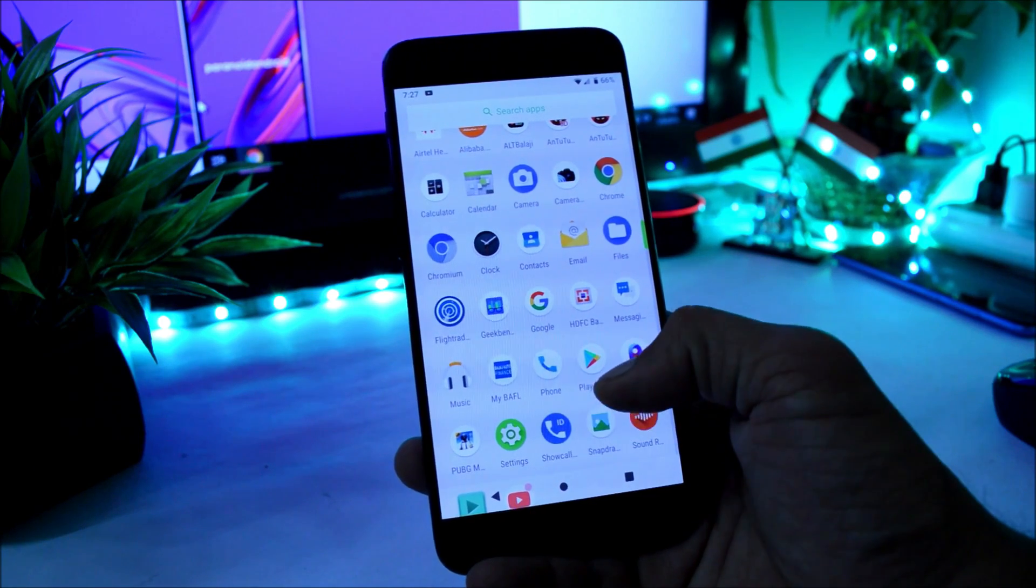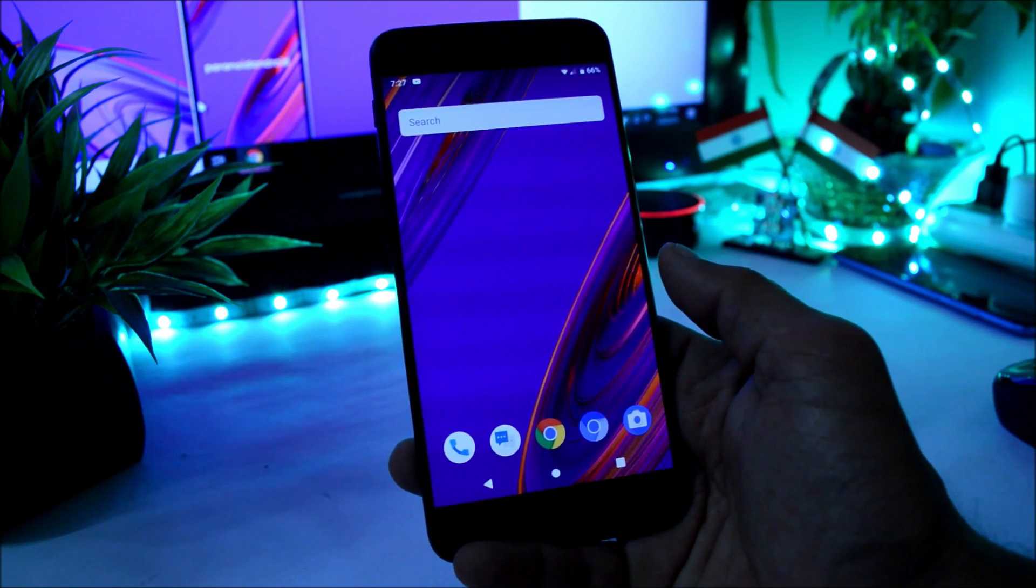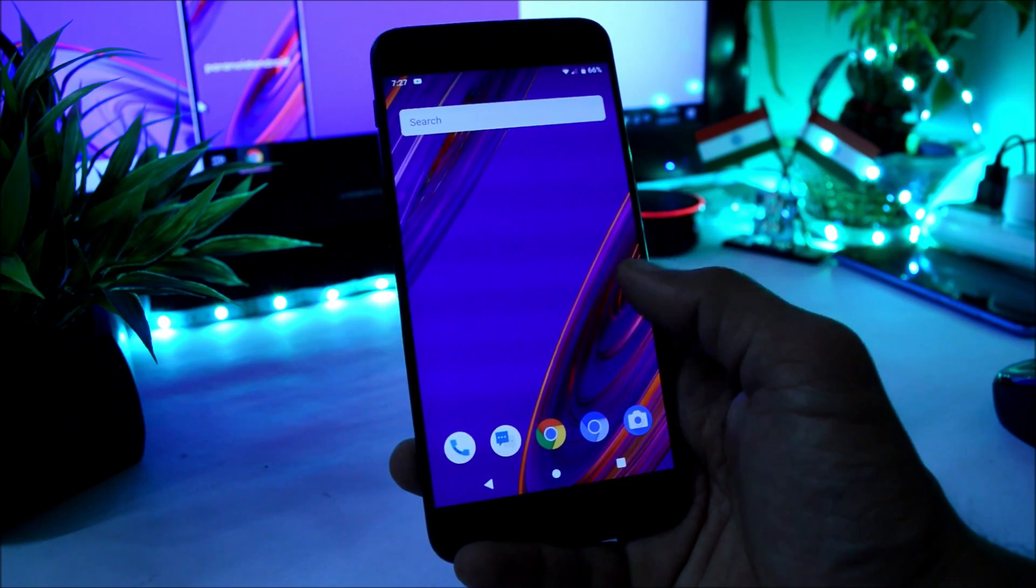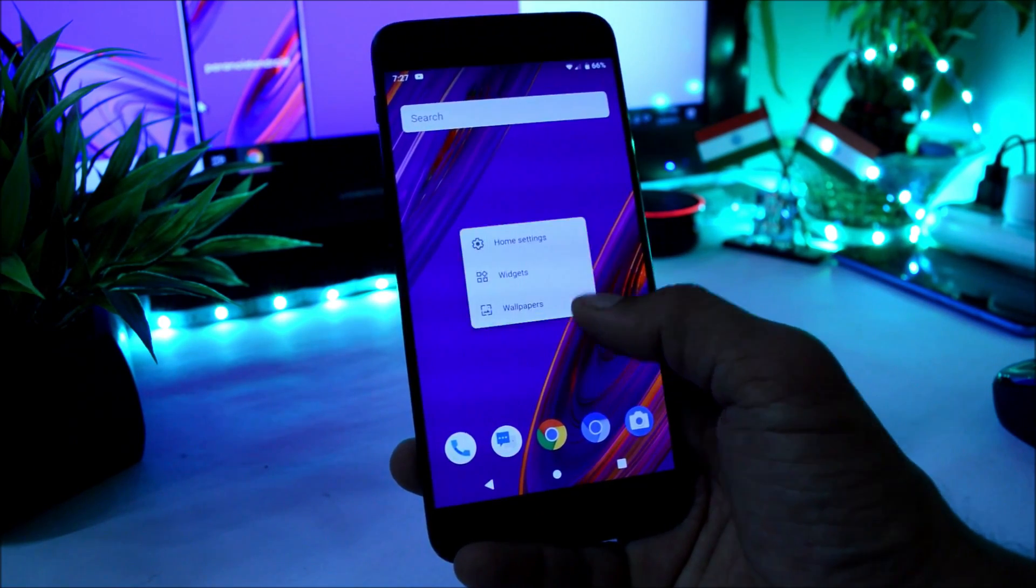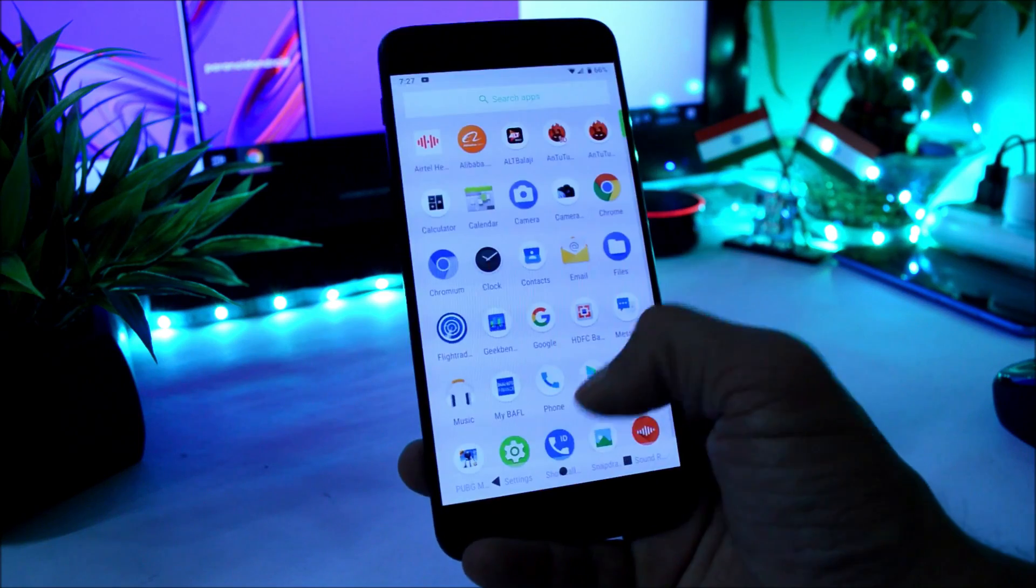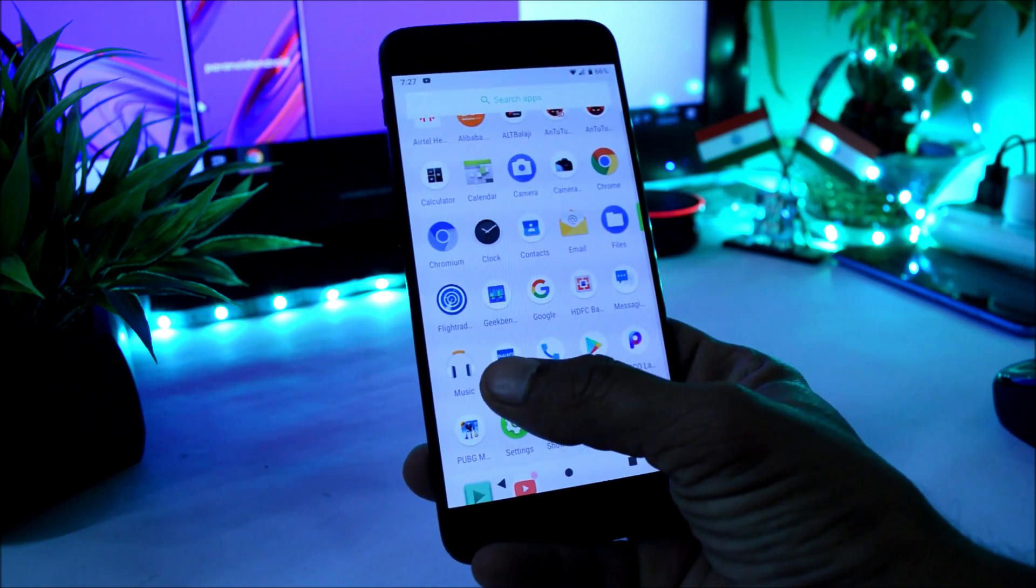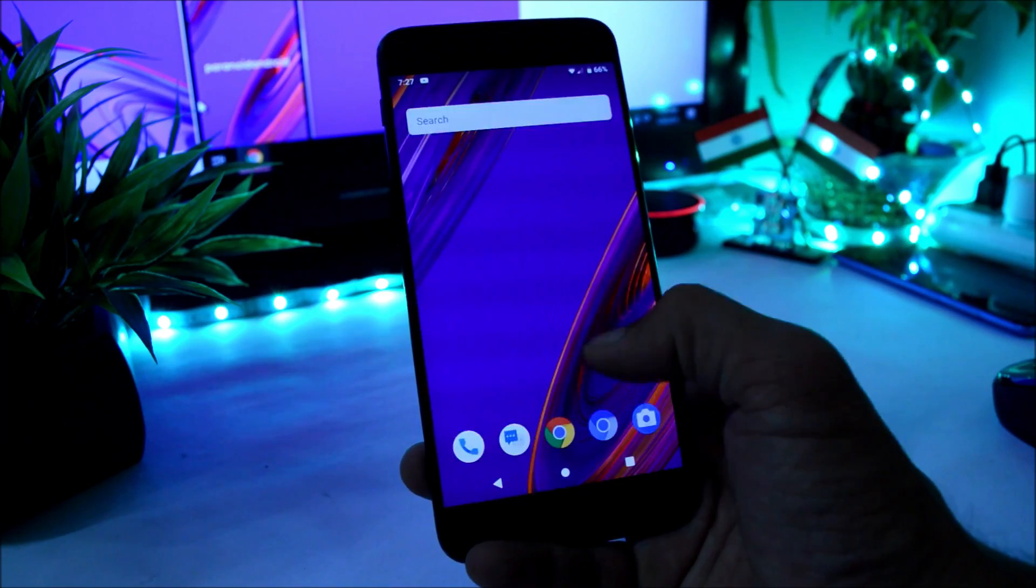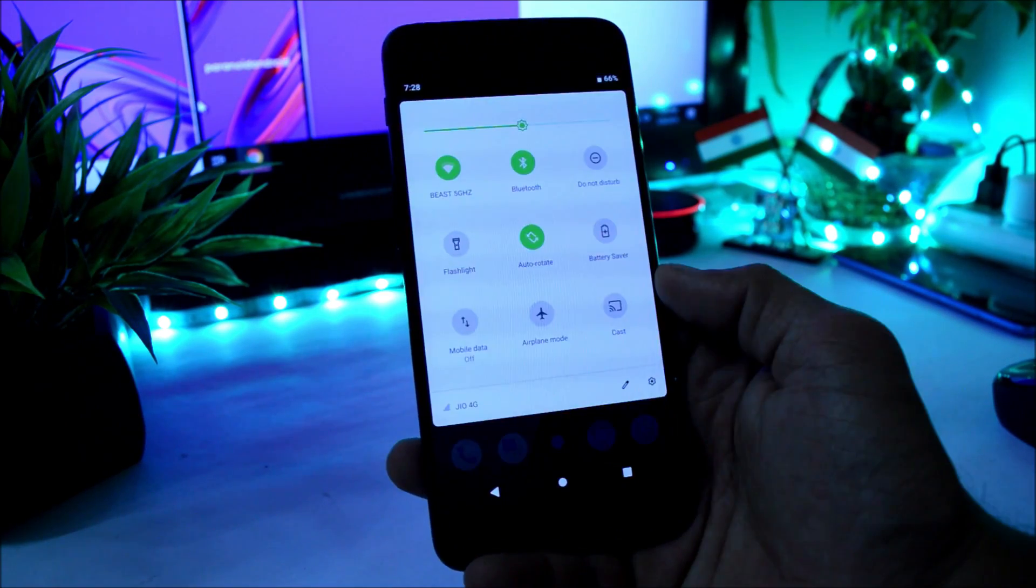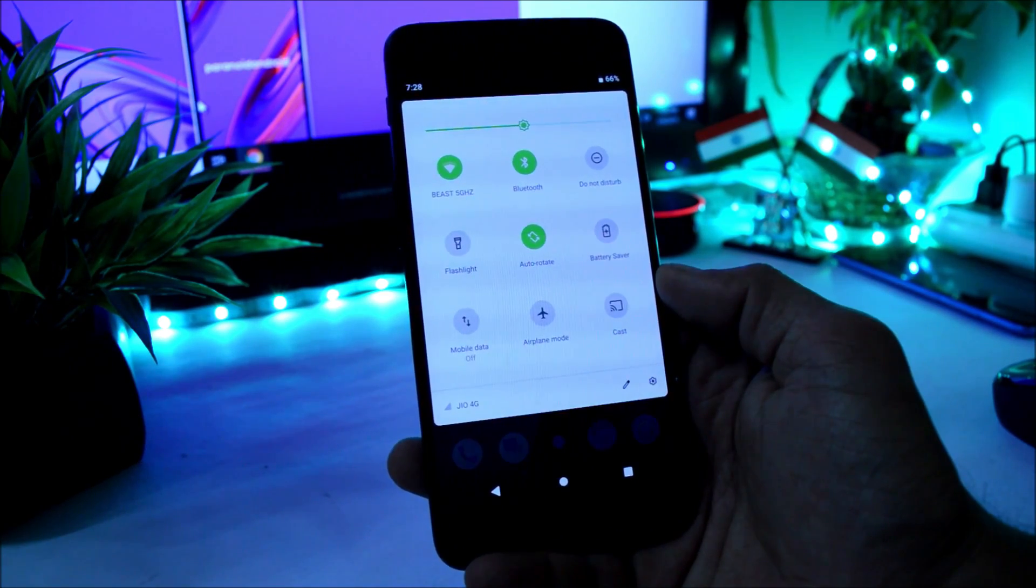So this will be the first look of this ROM. It comes pre-installed with Quick Snap launcher, then you also have a music application which is a Snapdragon music application.